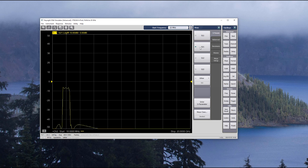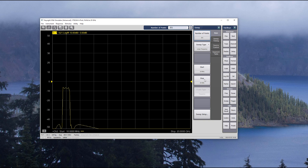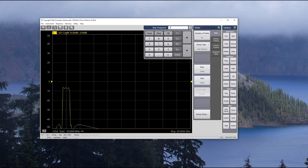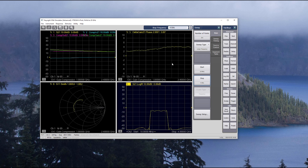I'm going to make this an S21 sweep, and then I'm going to change the stop frequency to give us a better view. So there's a basic S-parameter measurement with no instrument at all attached to my machine.